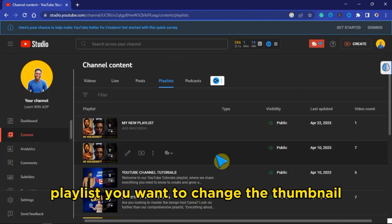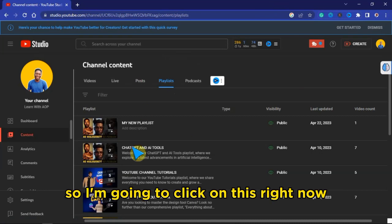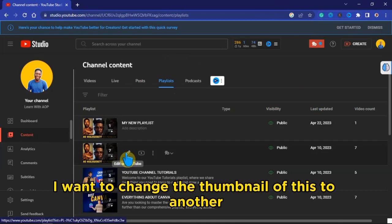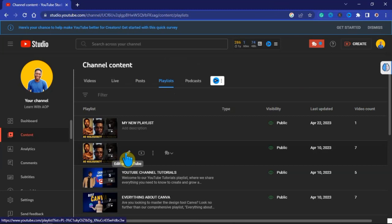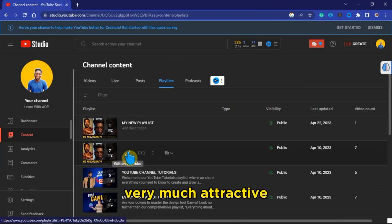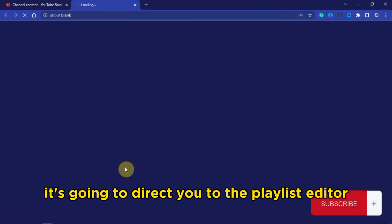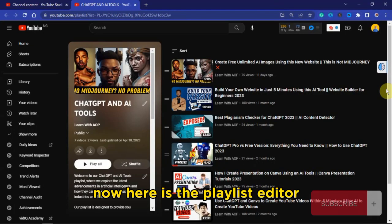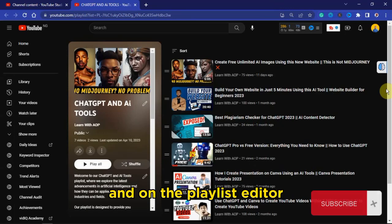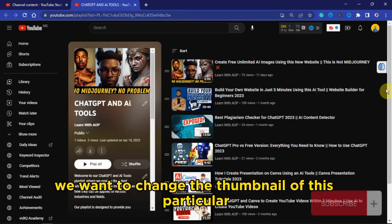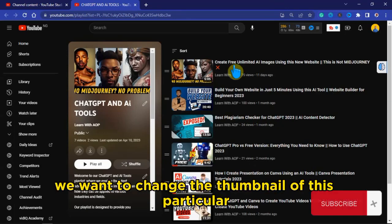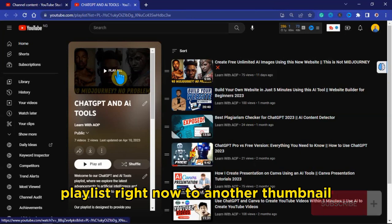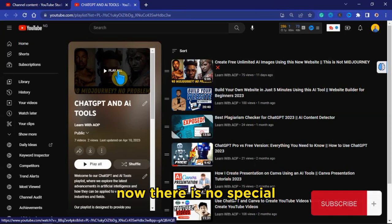You're going to click on the particular playlist you want to change the thumbnail for. Click on Edit Playlist and YouTube is going to direct you to the playlist editor. Now here is the playlist editor, and we want to change the thumbnail of this playlist to another thumbnail.